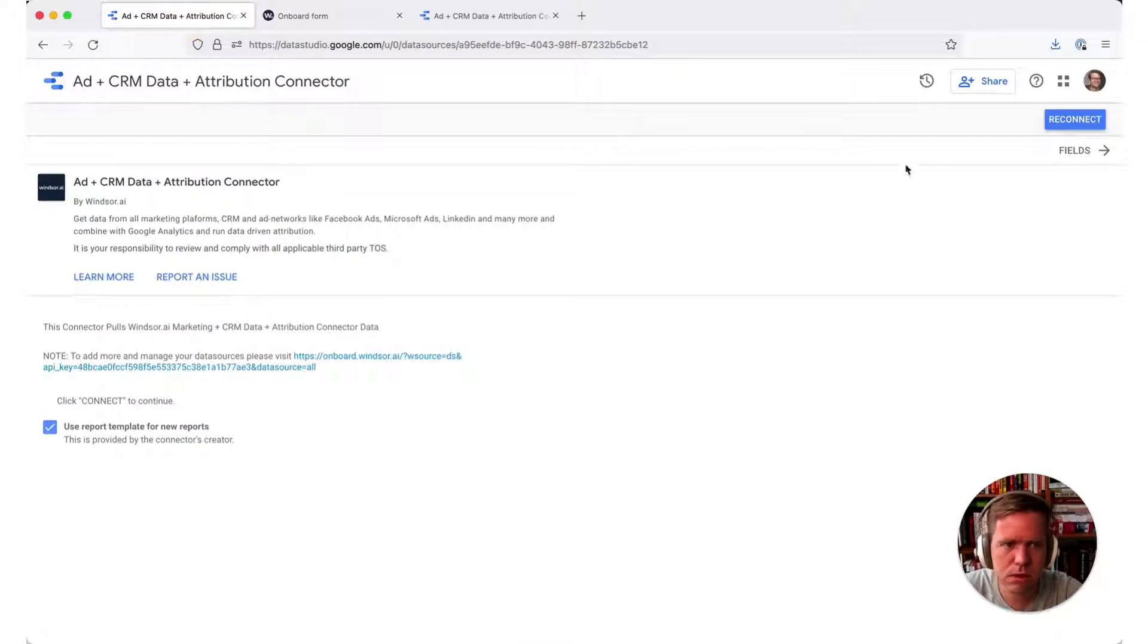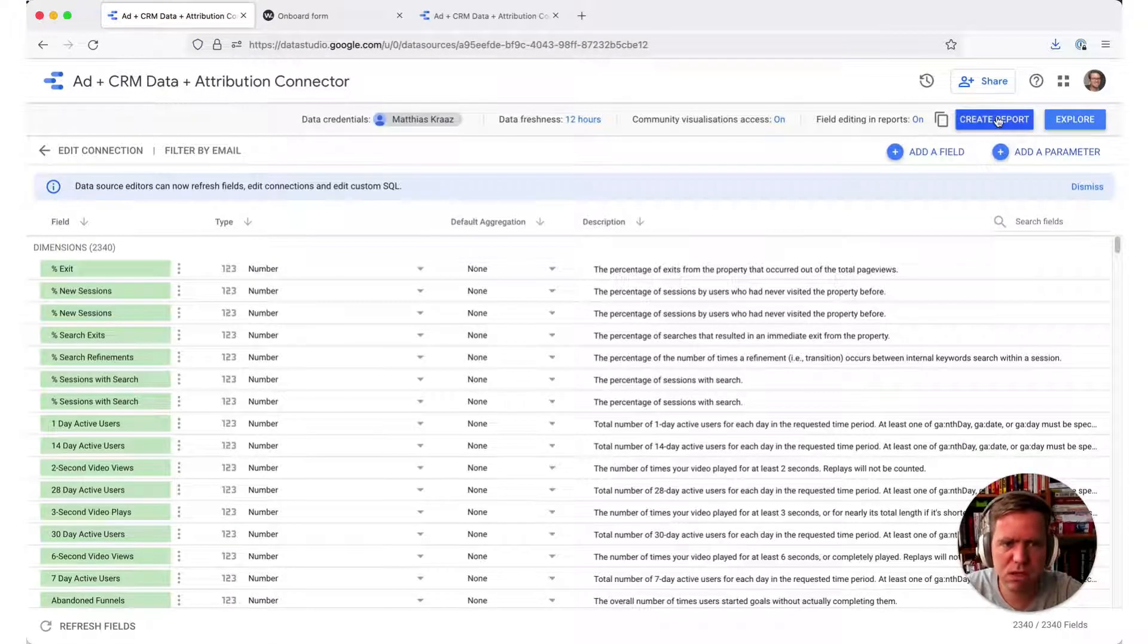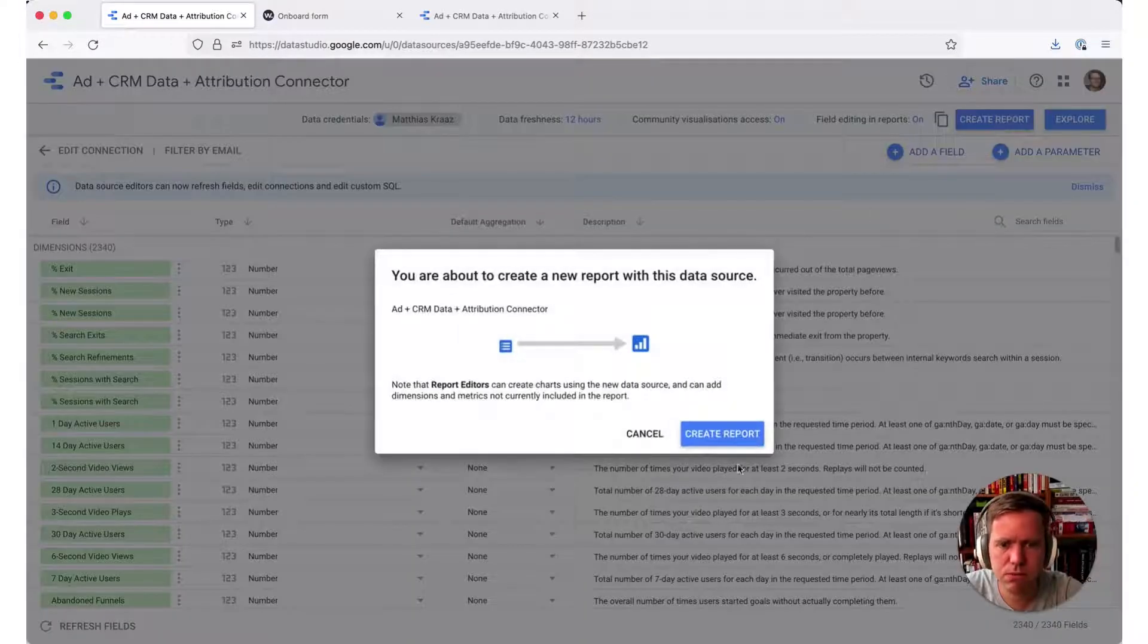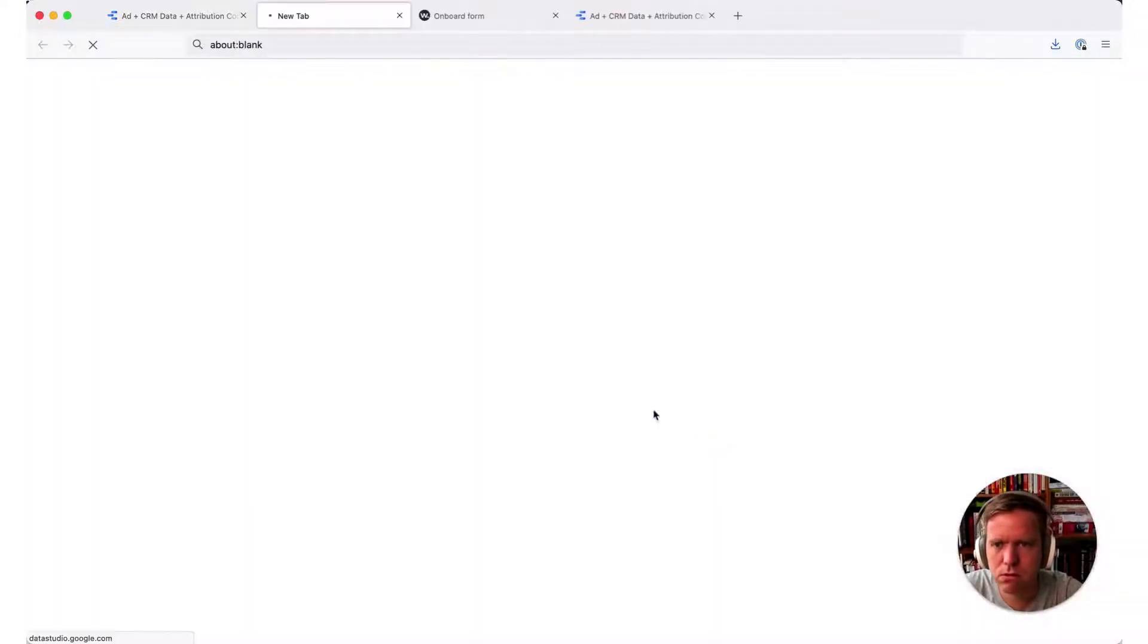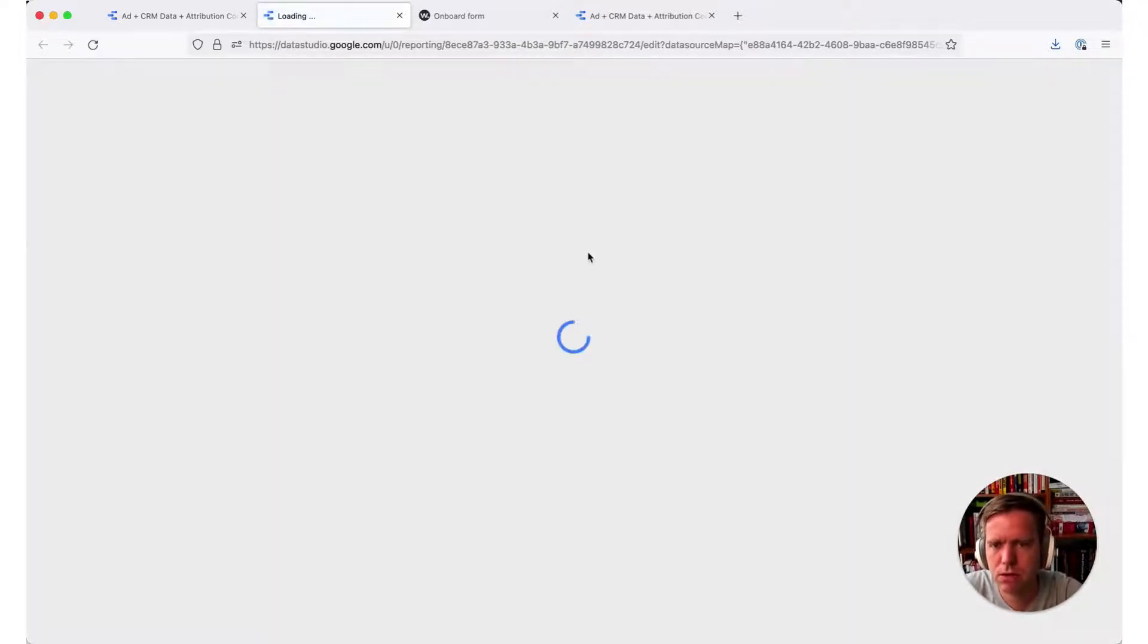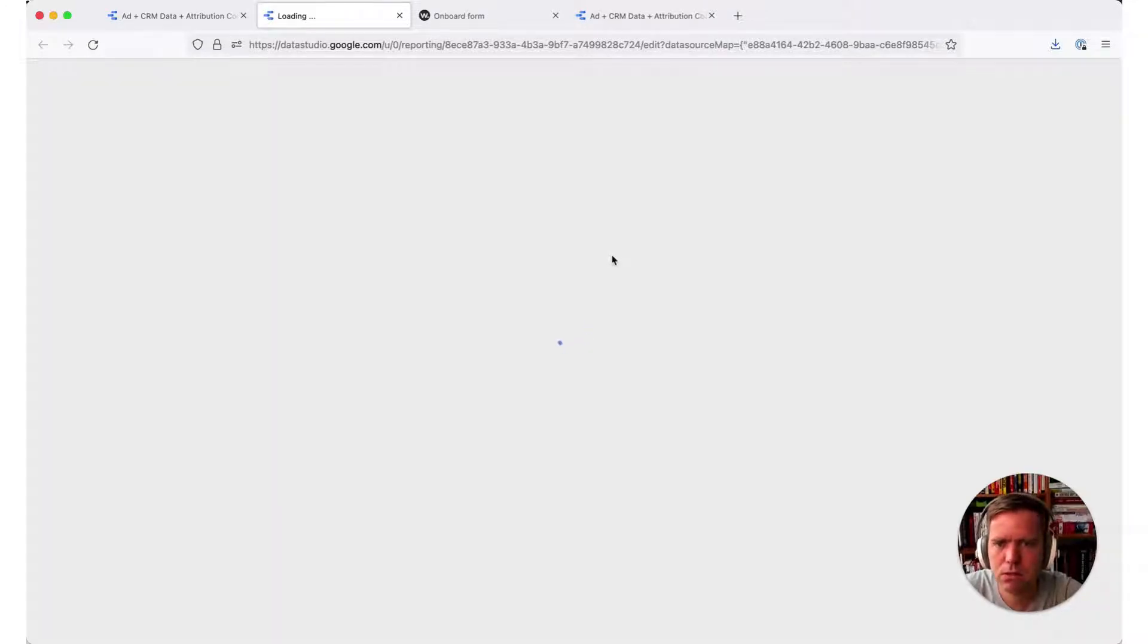Now what we do, we go into Field Lists, and then I'm just using the Sample Report which is included, but you can also create one from scratch. Let's let that load here. That should now contain the data from all the sources which I have connected.